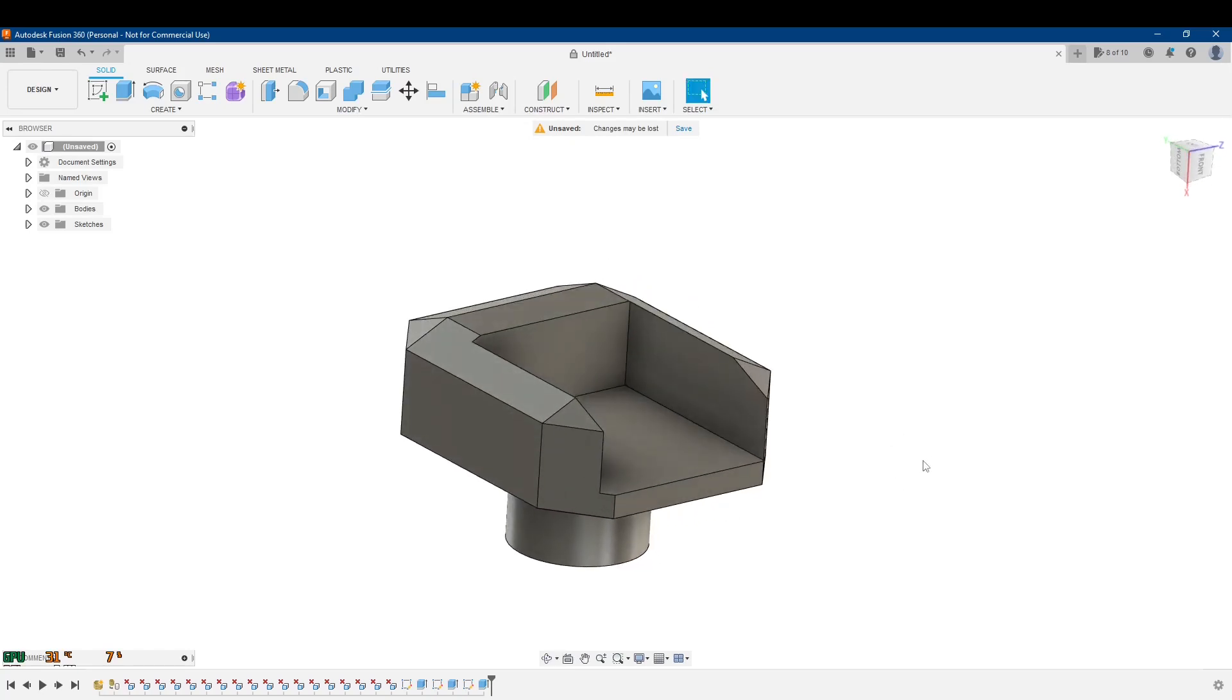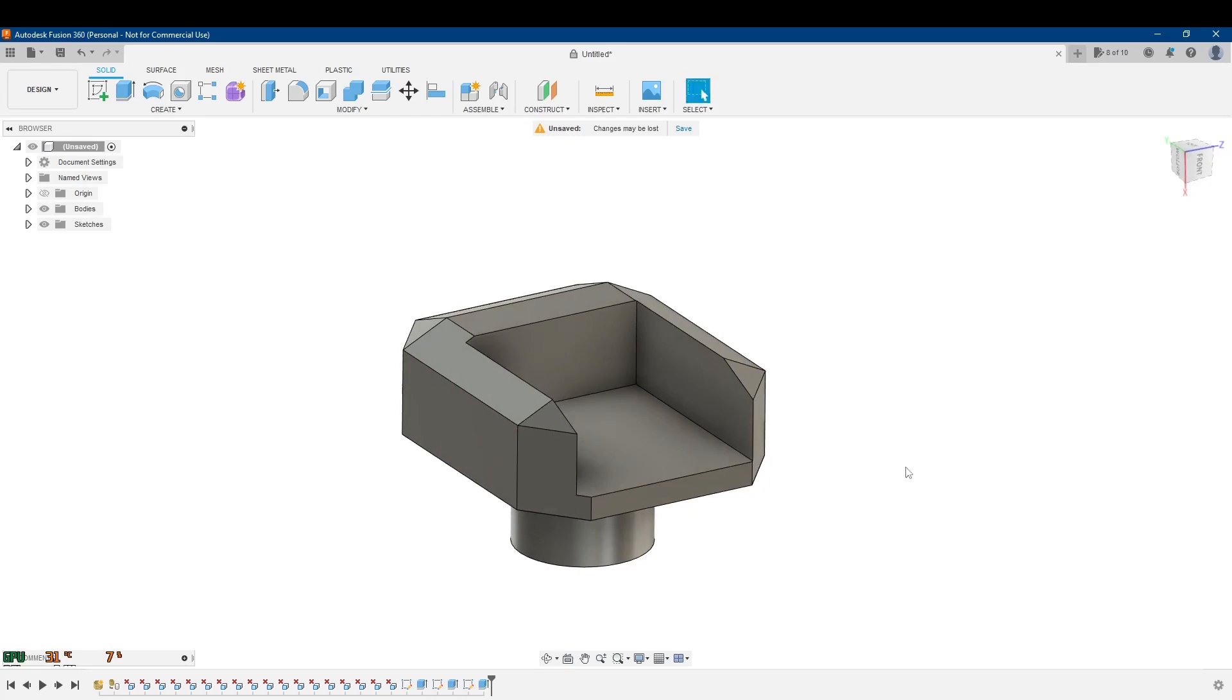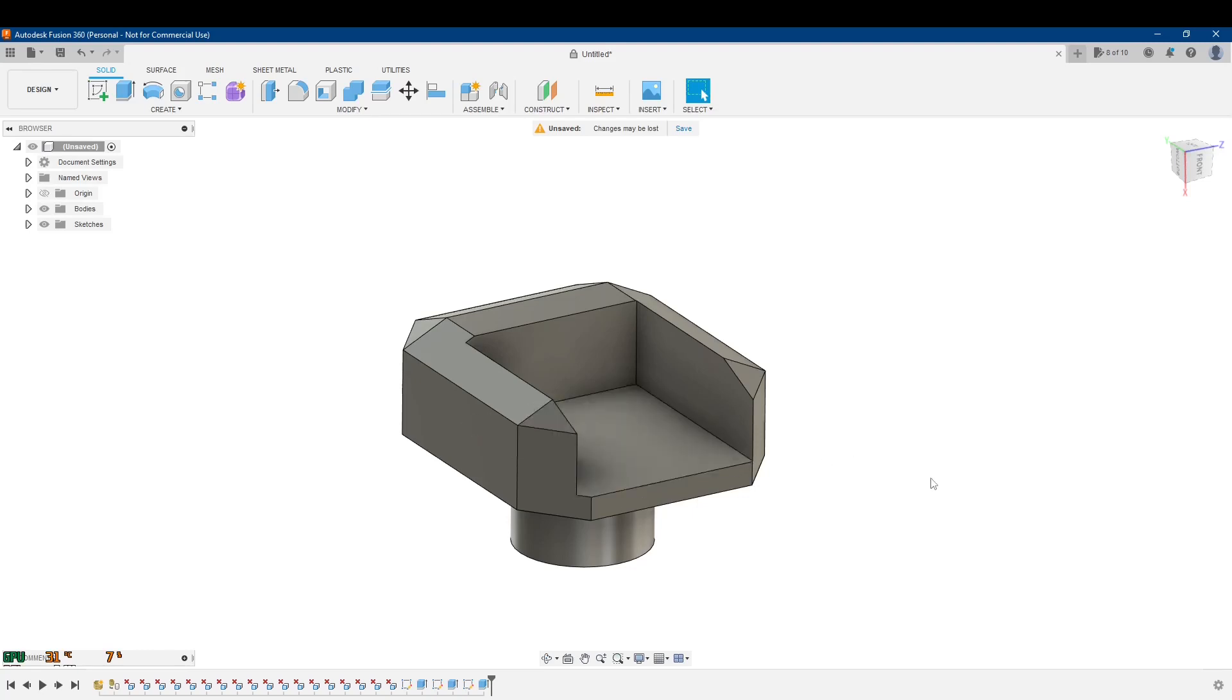So those are just a couple ways for manipulating meshes that you convert to these solids. And again, it's not really going to work very well if you try to convert like a figure, like a fancy miniature figurine or something to this. Because like I said, if it's around 10,000 triangles or bigger and you try to convert it to a solid like this, there's a good chance that Fusion 360 might completely crash or bog down.